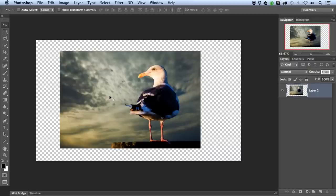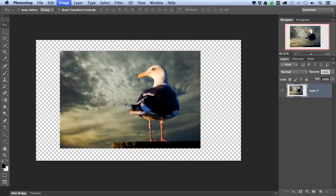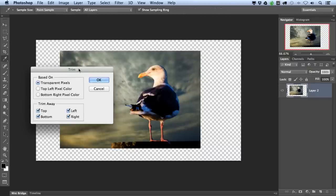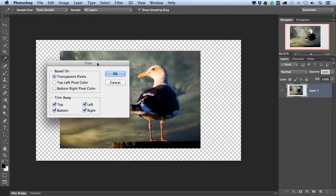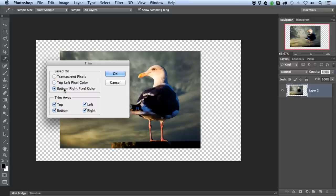So I'm going to go up to Image, Trim. Now there are a few different settings that you can choose from. You can select either transparent pixels to remove all of the transparency around your document, top left pixel color, or bottom right pixel color.